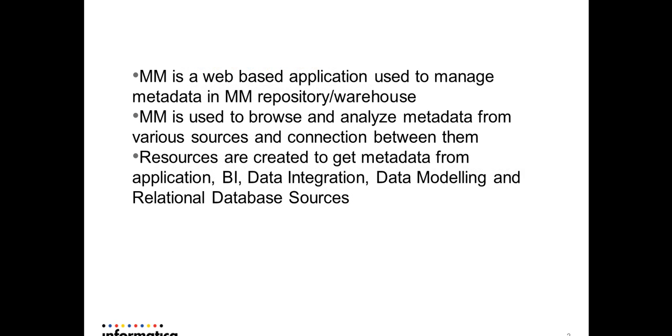Metadata Manager is a web-based application used to manage metadata in MM repository warehouses. It's used to browse and analyze metadata from various sources and connections between them. Once connections between various sources are established, we can use them for analyzing data flow and impact analysis.